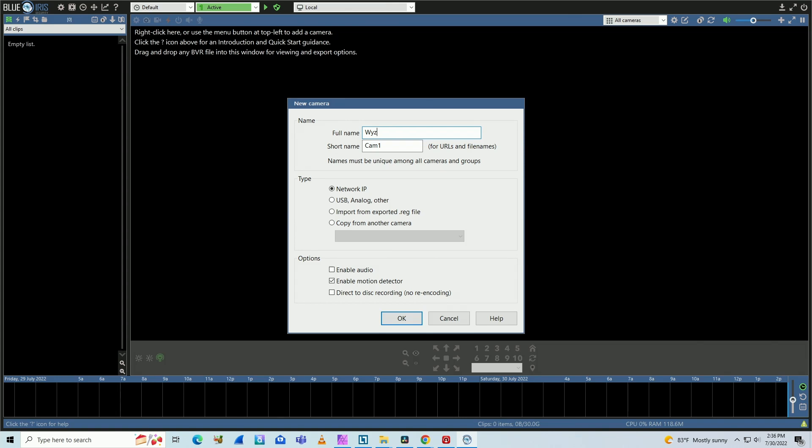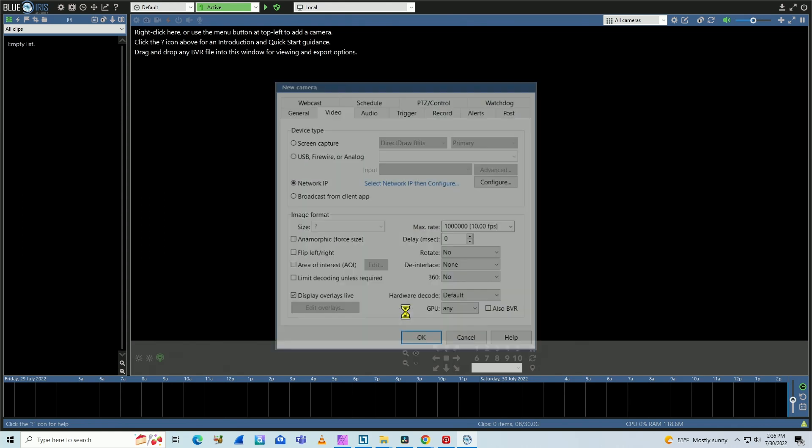Let's say Wyze, short name. Let's just input Wyze as well here and Wyze Cam here on the top as a full name. Network IP. Just hit okay.